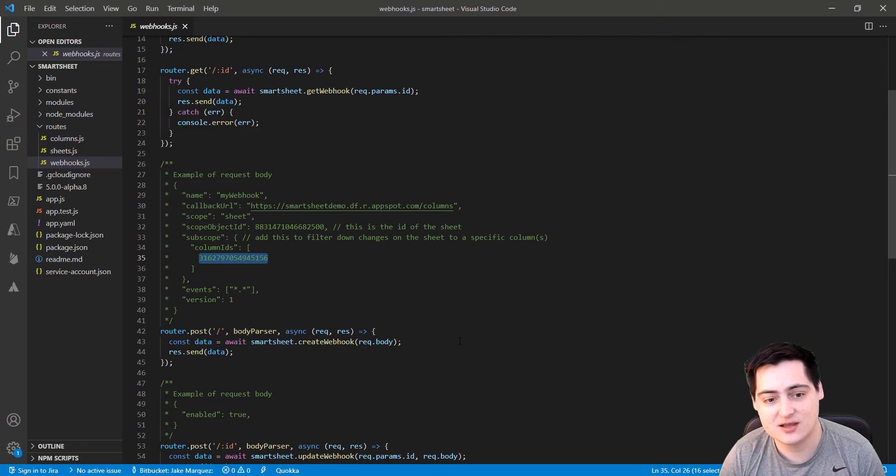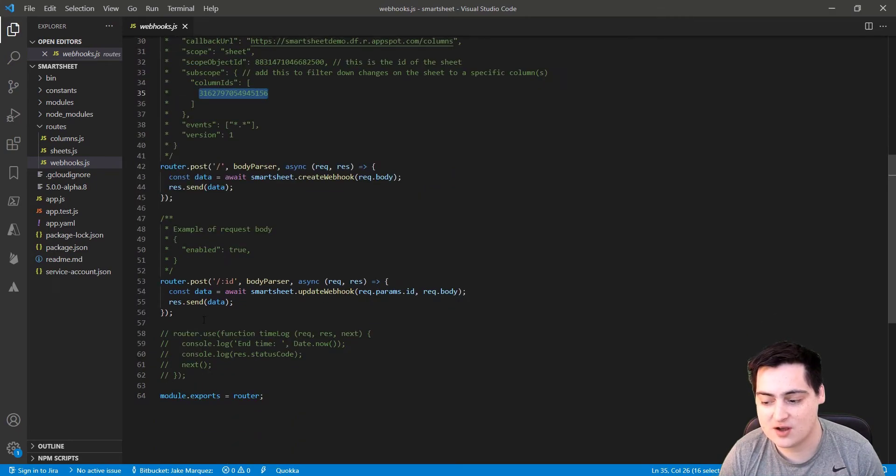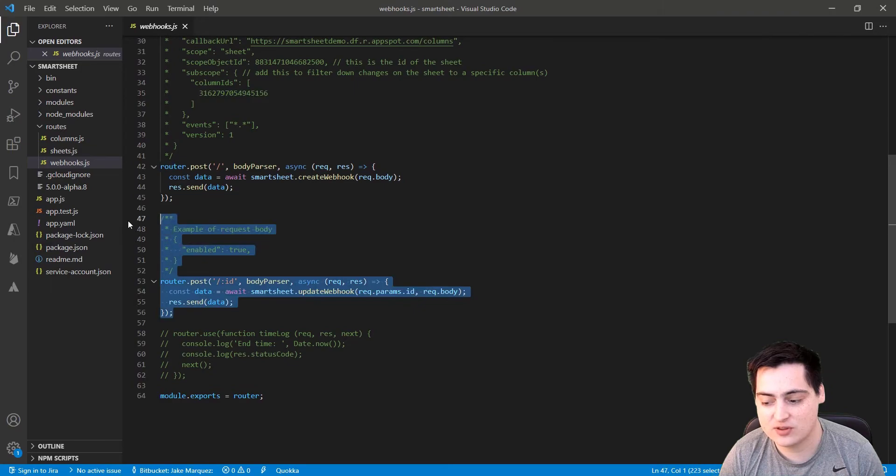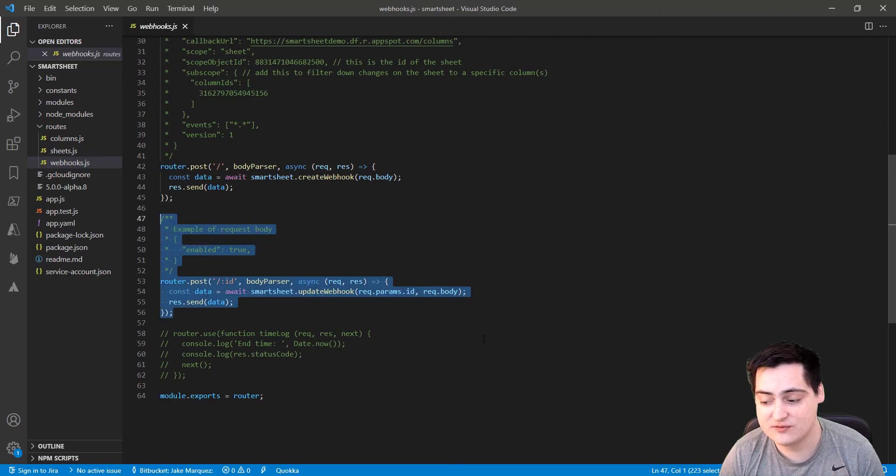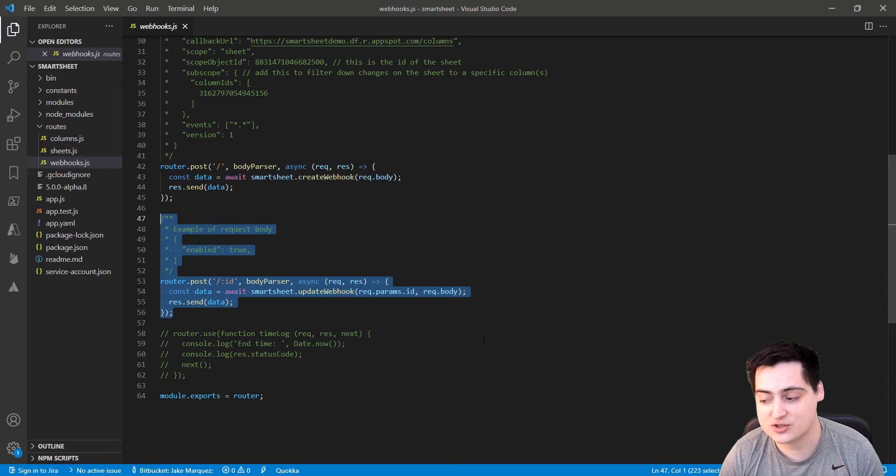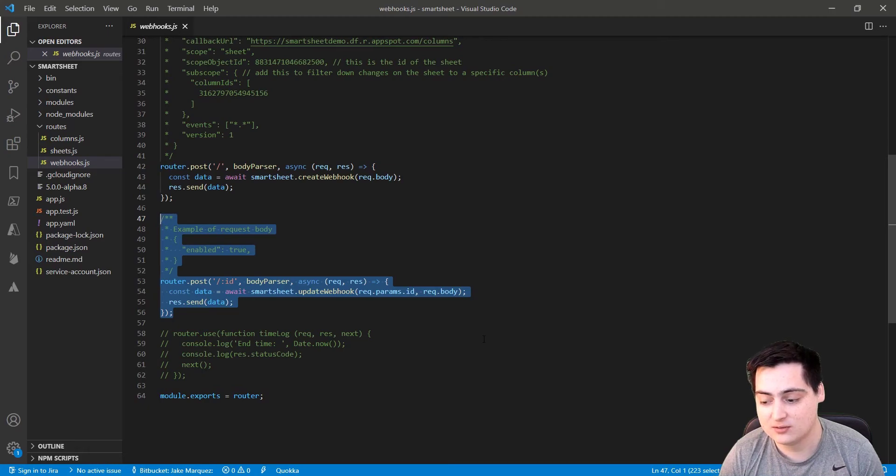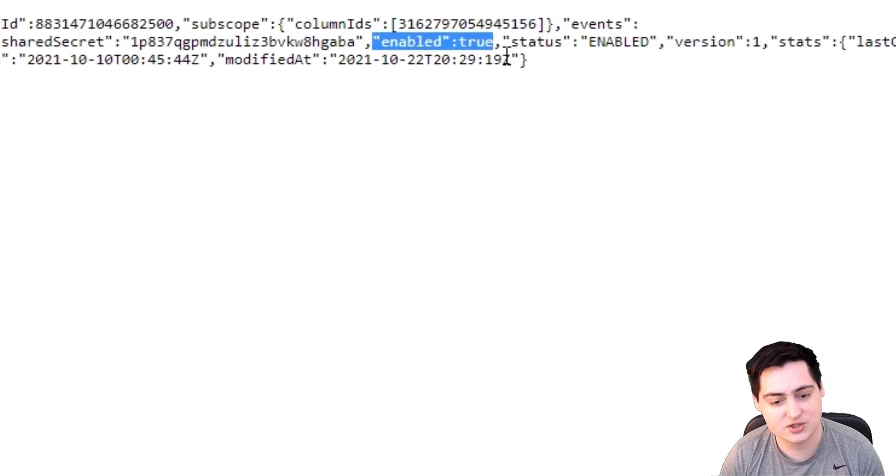Next, we need to set the enabled property to true for this webhook. Take the ID that was returned to you after creating the webhook and send it to the webhook's update route with this body. Smartsheets will actually make a request to the previously deployed webhook endpoint. If the challenge header is returned properly from our deployed project, it will enable your webhook. You can check if it was enabled by just running a GET request against the webhook's route and checking the status.